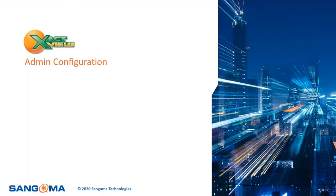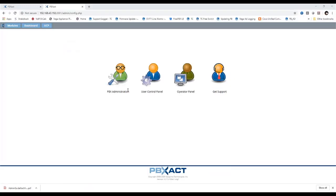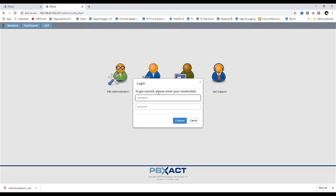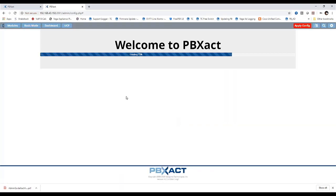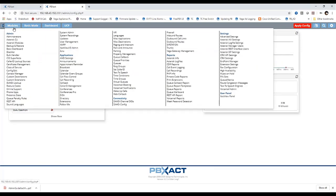Admin configuration overview: this is how to set up ExactView for an organization. To start the admin configuration, log in to PBXQ using admin credentials — enter your username and password and click to continue. Go to the ExactView V3 admin tab to verify the ExactView services status.